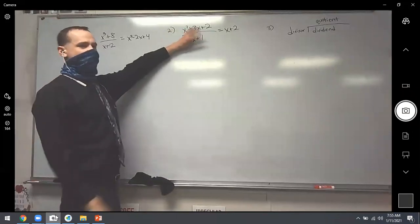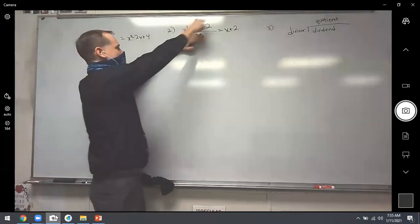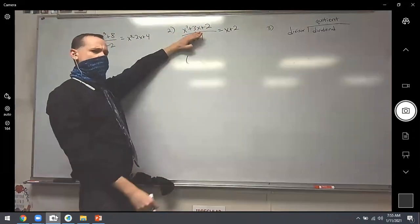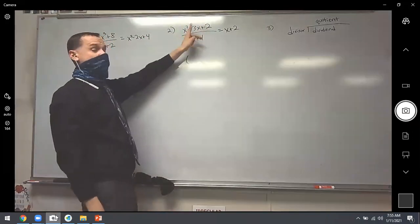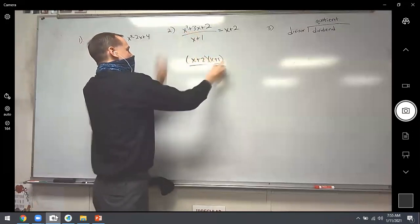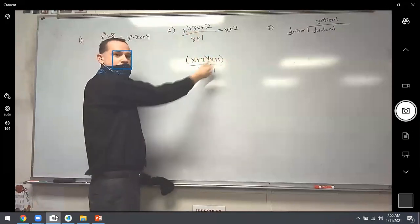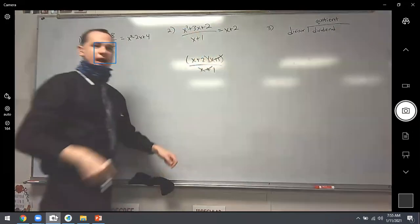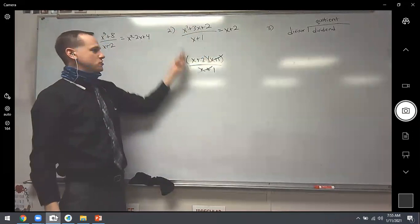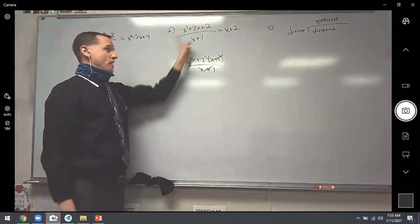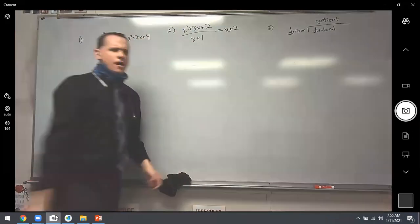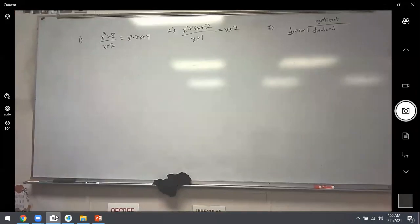Notice something interesting about problem two. If you forget the division and just factor the numerator, can you factor x squared plus 3x plus 2? You need two numbers that multiply to 2 and add to 3 — that's 2 and 1. So the numerator factors as x plus 1 times x plus 2. The x plus 1 on top and bottom cancel, leaving x plus 2. Factoring could have revealed the answer directly.